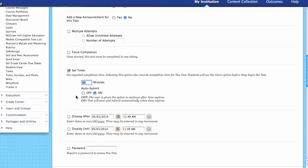So these are some of the different options inside of there. Again, force completion is just one shot — you sit down, you take it, if you get kicked out, that's it. With the timer, you can allow auto-submit on or off, and the clock starts from the beginning of when they log in and continues until that limit is hit, and then it can submit.